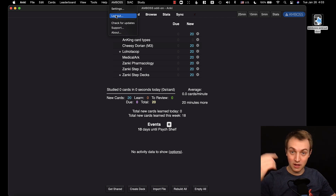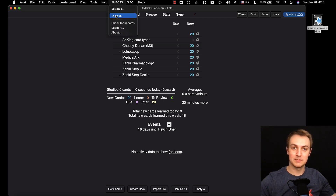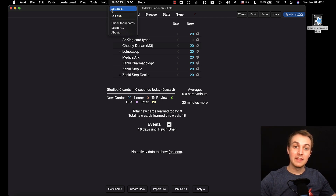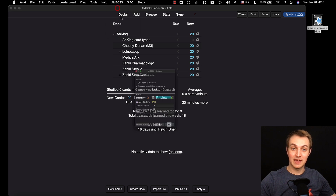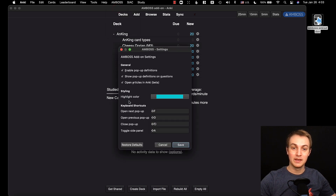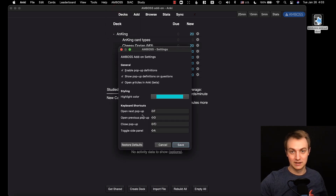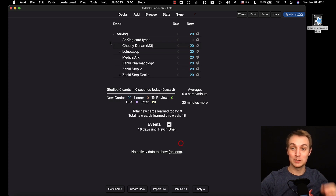The first time you have it, it's going to ask you to log in. I've already logged in and then you've got a bunch of settings. I'm going to click that and show you — there's a highlight color and a bunch of keyboard shortcuts. I'll go over that in a second, but first I'm going to show you exactly what the add-on does.